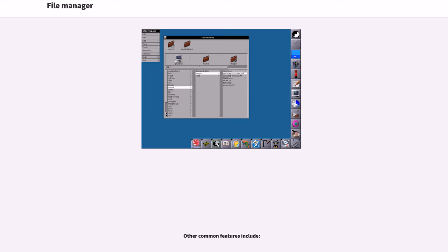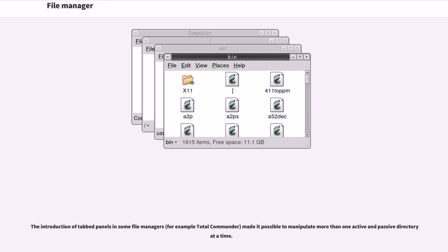Other common features include the introduction of tab panels in some file managers, for example Total Commander, made it possible to manipulate more than one active and passive directory at a time.